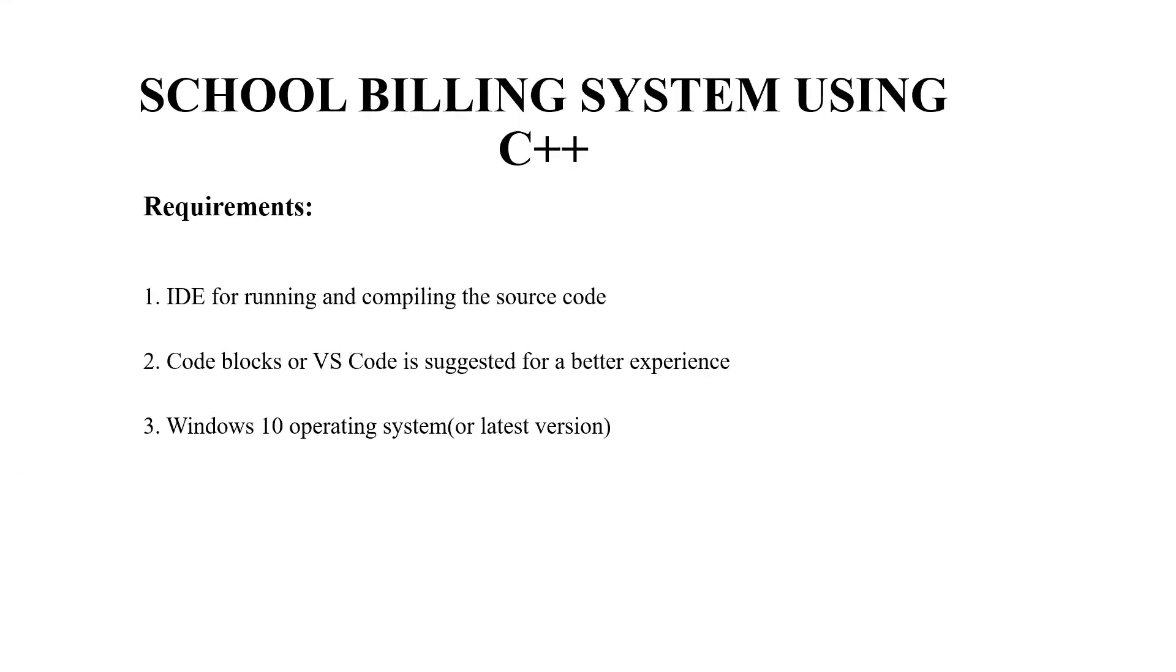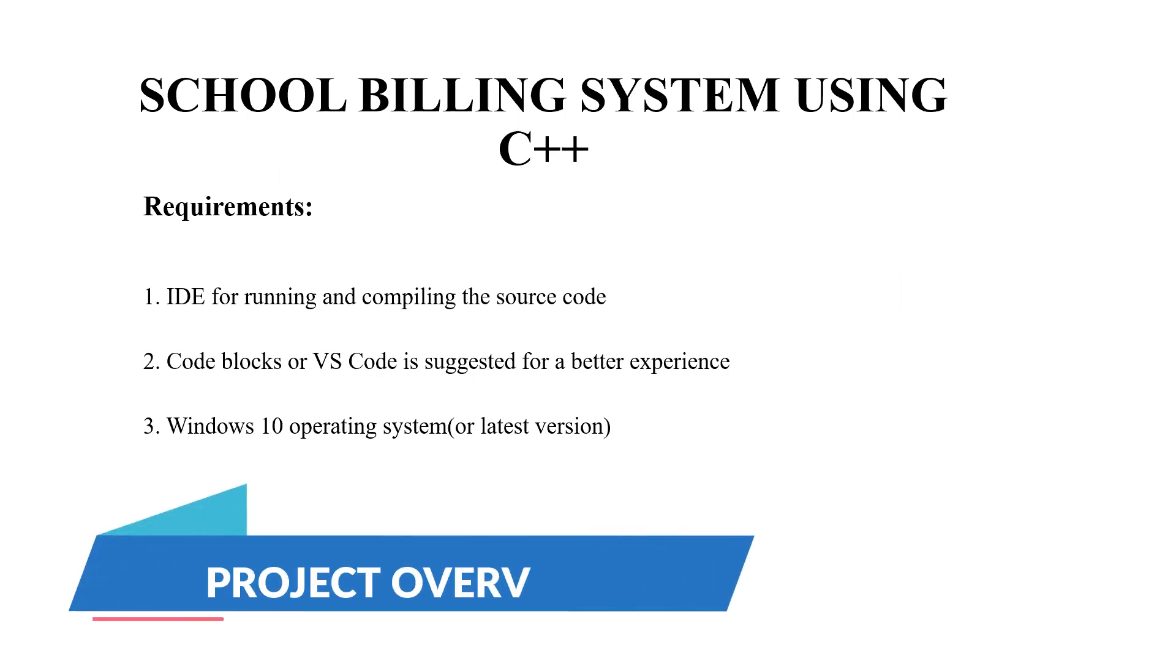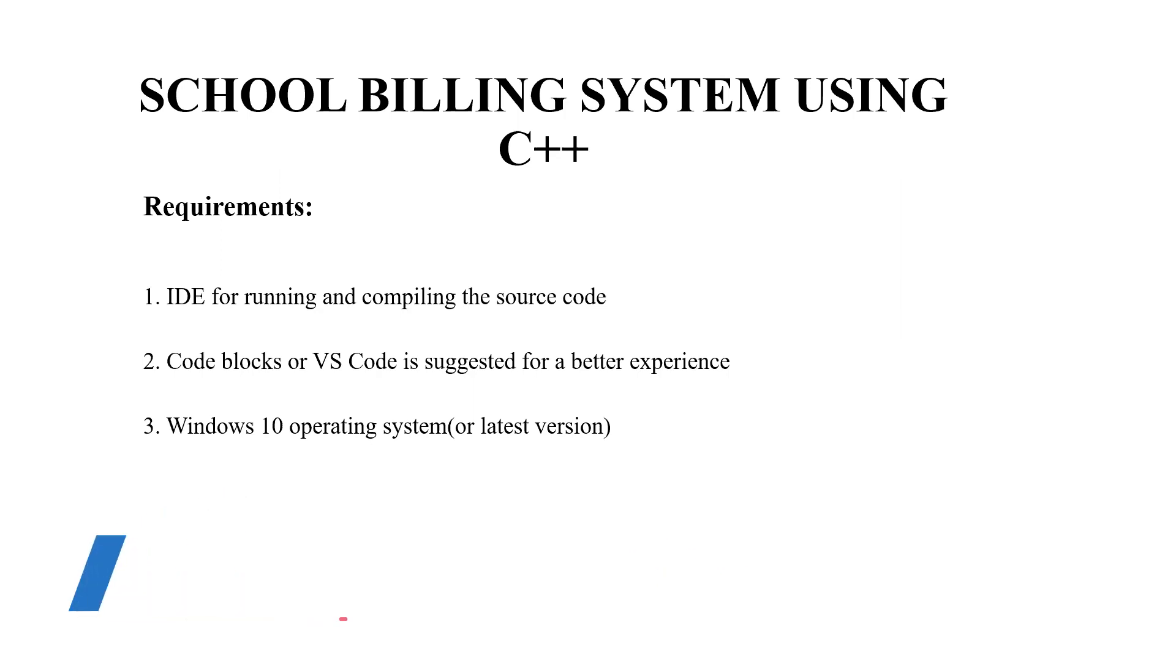Hello everyone, welcome to our YouTube channel My Project Ideas. Today we are going to make a C++ project on the topic school billing system. So without much delay let's begin.